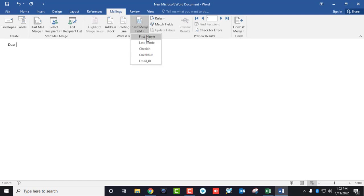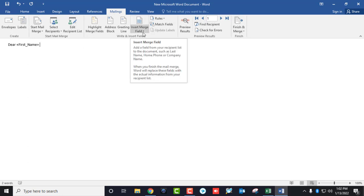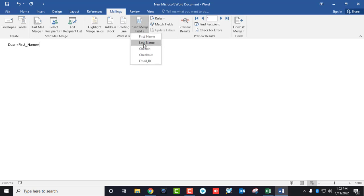Now I am going to add the merge fields. Insert the first name, then add a space, and then the last name. Give a space if you want space between the first name and last name.